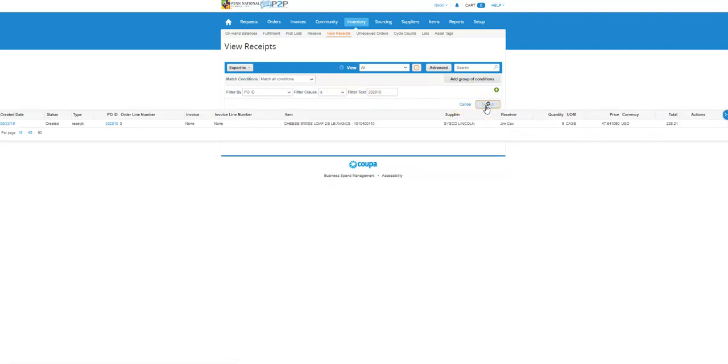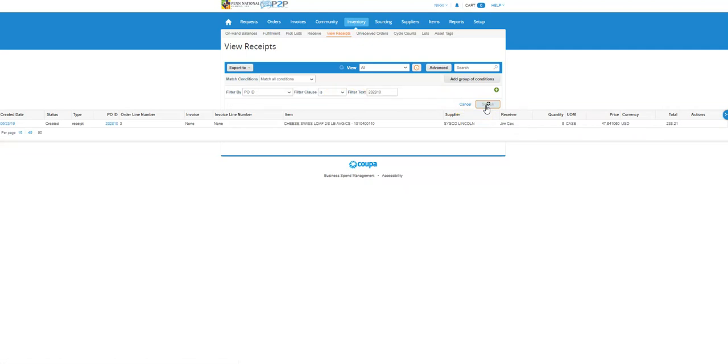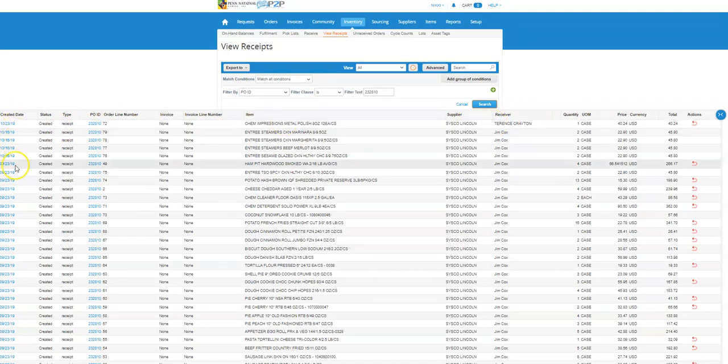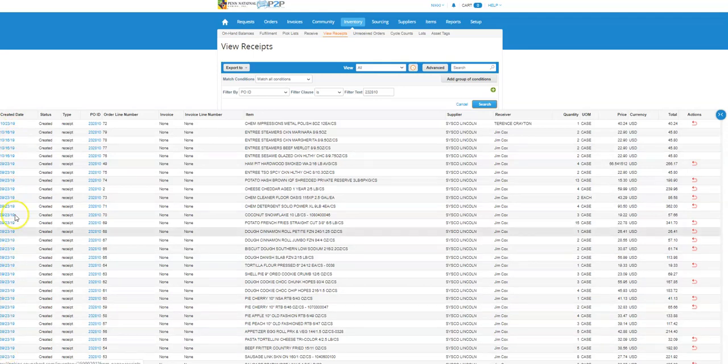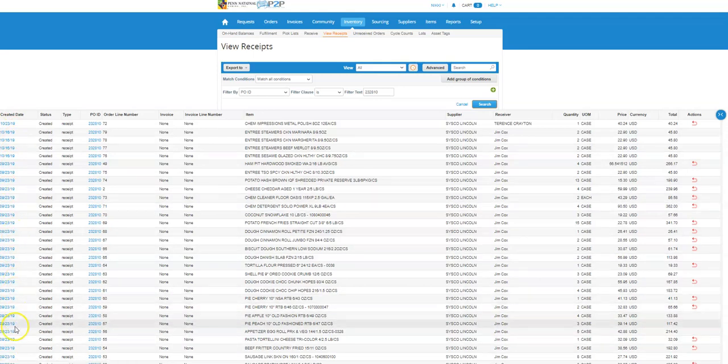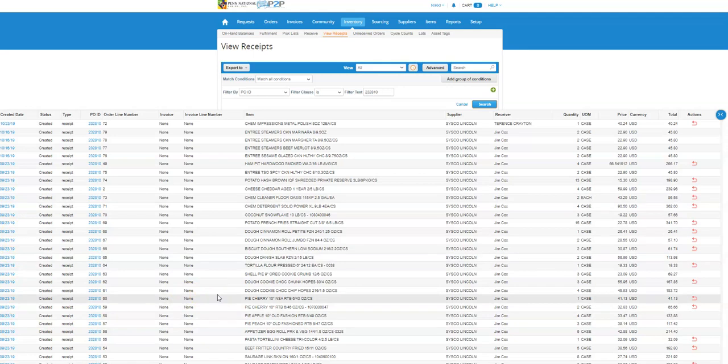I'm going to get rid of that line detail and I'm going to search. So this is all the receipts that were done on this PO number, and I can see there was one done on the 23rd, the 16th was a few, and then most of these were done on 9/23, which if I know anything about the items, I know these particular items, the cookie dough and the pie, should have been received on the 23rd.